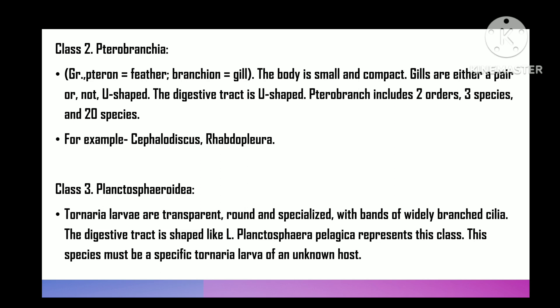Class 2 is Pterobranchia — 'pteron' means feather, 'branchion' means gill. The body is small and compact, gill slits one pair or none. Alimentary canal U-shaped. Pterobranchia includes two orders, three genera, and 20 species. For example, Cephalodiscus or Rhabdopleura.